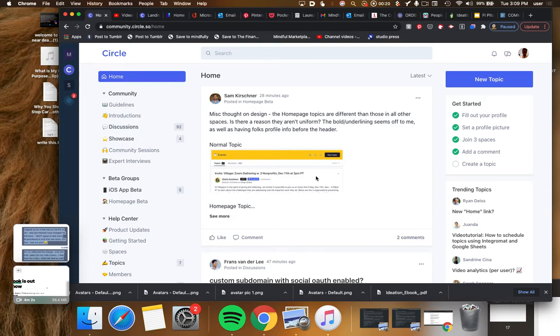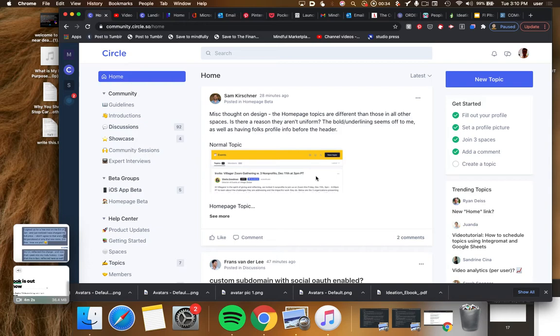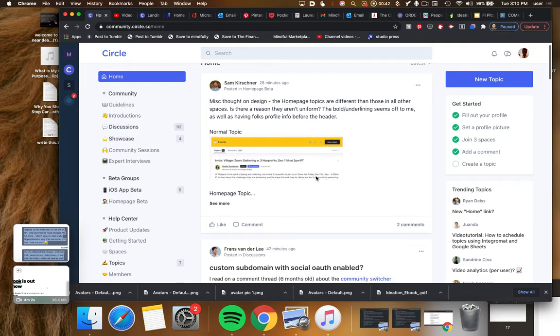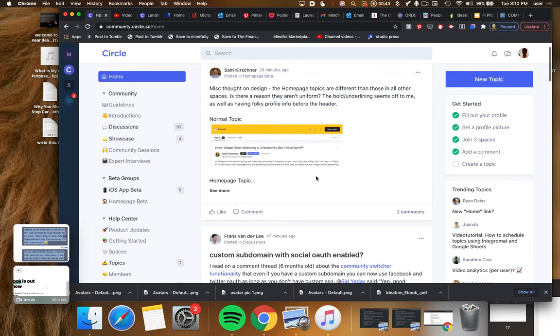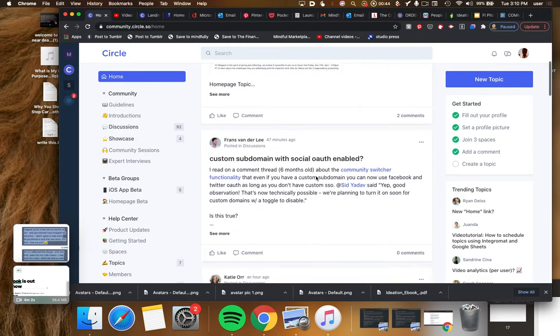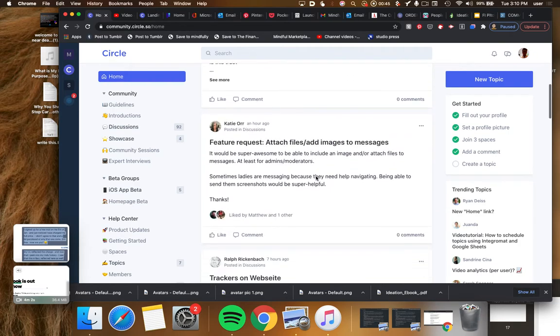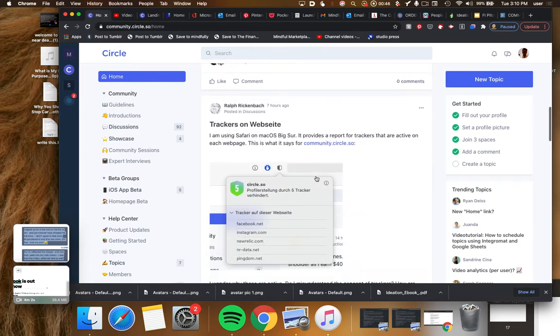This landing page has a very curated content stream sort of feel and aesthetic and gives your community a more organized appeal by offering a stream of content that folks can see when they land on your page.